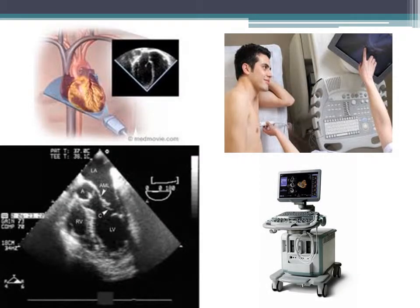An echocardiogram is a relatively non-invasive assessment of your heart function and your valve function. In this study, sound waves are bounced between your ribs across your heart so that we can determine the nature of your valves as well as how well your left and right ventricle are working in response to your lung disease.